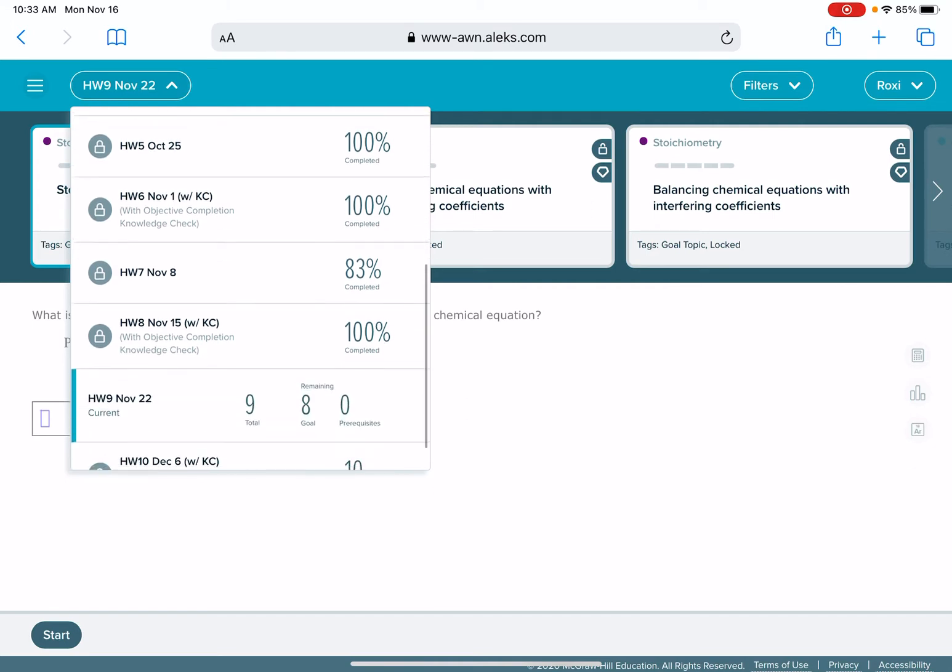It could be less than 100% complete because you just didn't finish the homework assignment in time, but it could also be less than 100% complete if you made a mistake on a knowledge check. Making a mistake on a knowledge check sometimes means the problem is removed from your progress and you have to go back and redo that problem again.